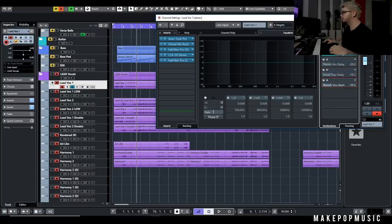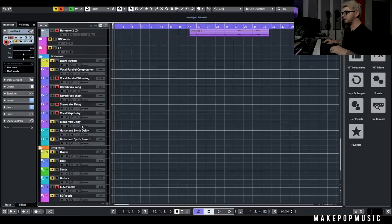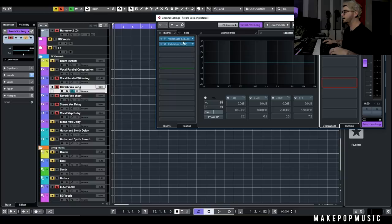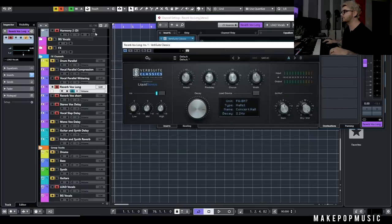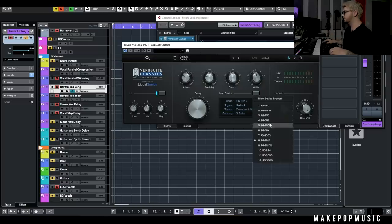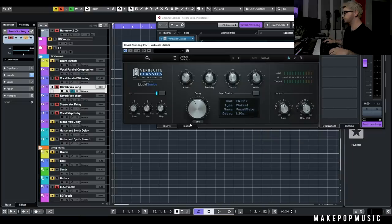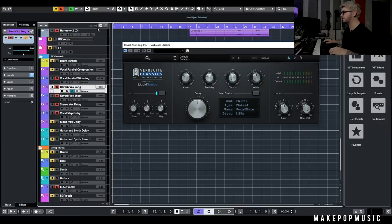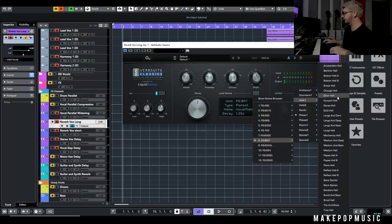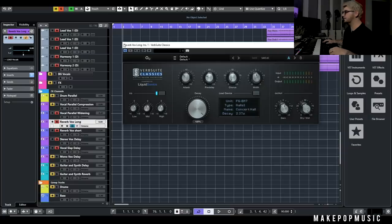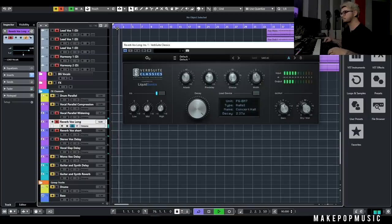The first send I have is a long reverb. For vocals, this is going to be either a plate or a hall, and I'll typically go to something like VerbSuite or a Lexicon plug-in to get that big open kind of long reverb. We ended up going with a pretty long hall on this because the song is more open, spacey, and vibey. Sometimes I'll go with something like a vocal plate — about one to one-and-a-quarter seconds decay — but that wasn't really enough. I wanted it pushed back a little bit in the mix with more space and ambience, so I did go with this concert hall.